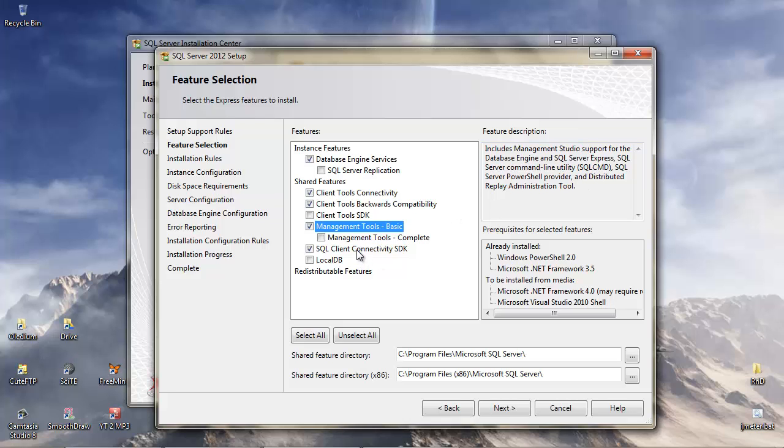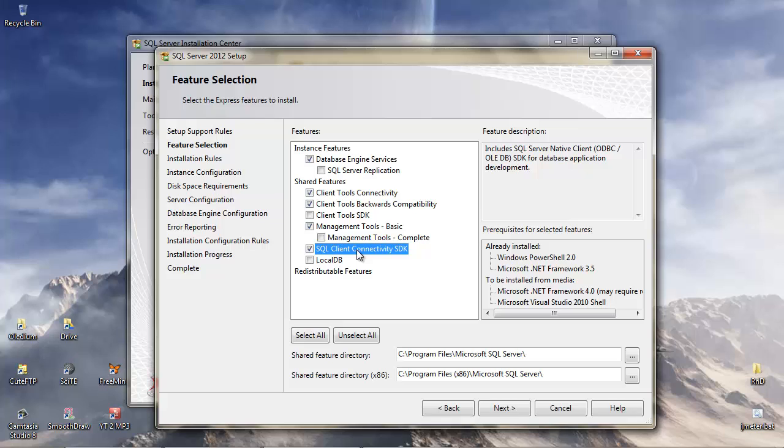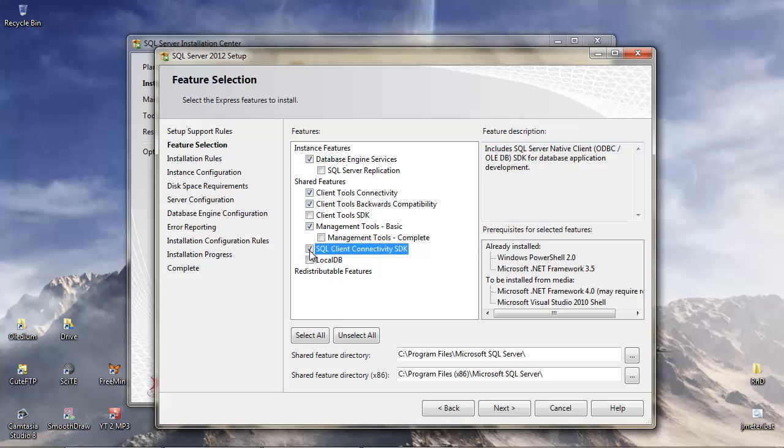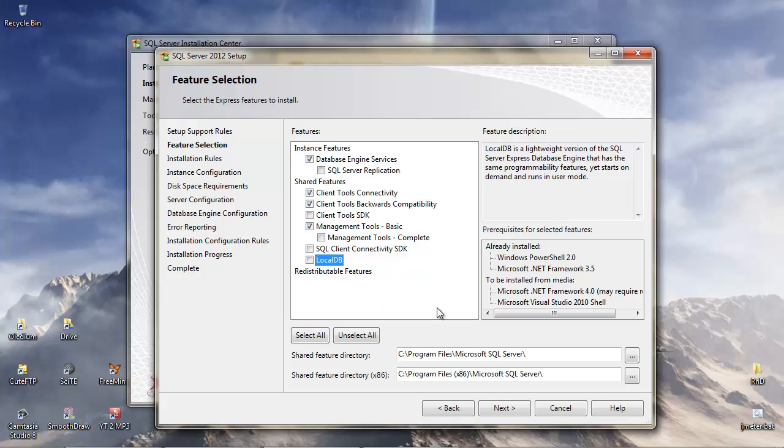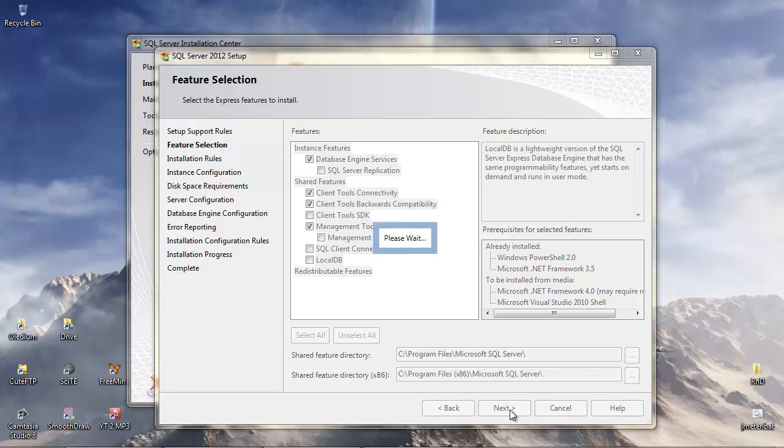SQL Client Connectivity SDK, for database application development, again I think we don't need that one. And Local DB, we don't need to have this separate install of Local DB. We're going to go for the SQL Server Express. So this looks like the settings that we need. We don't need to change any of this, so we'll just hit Next.